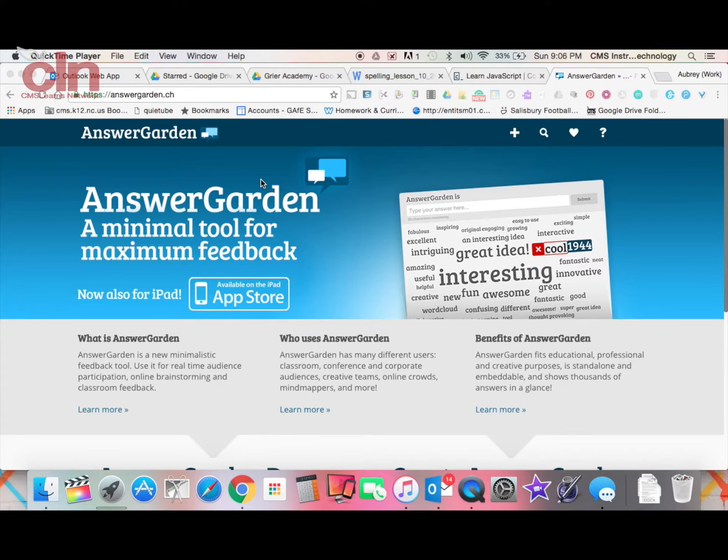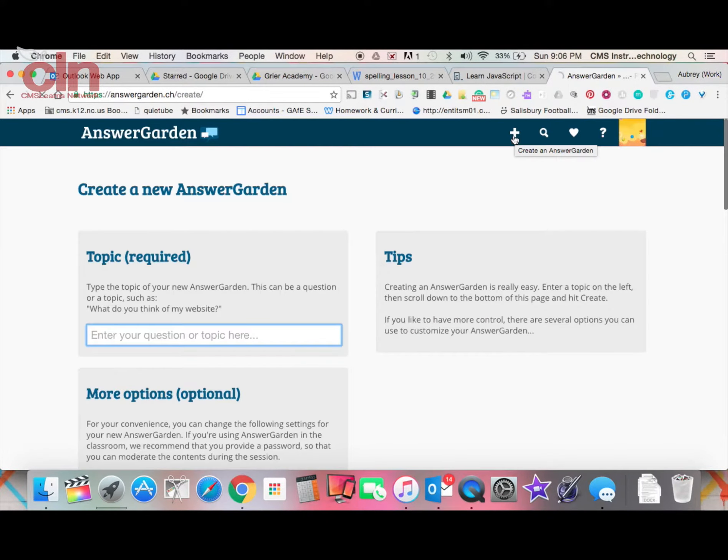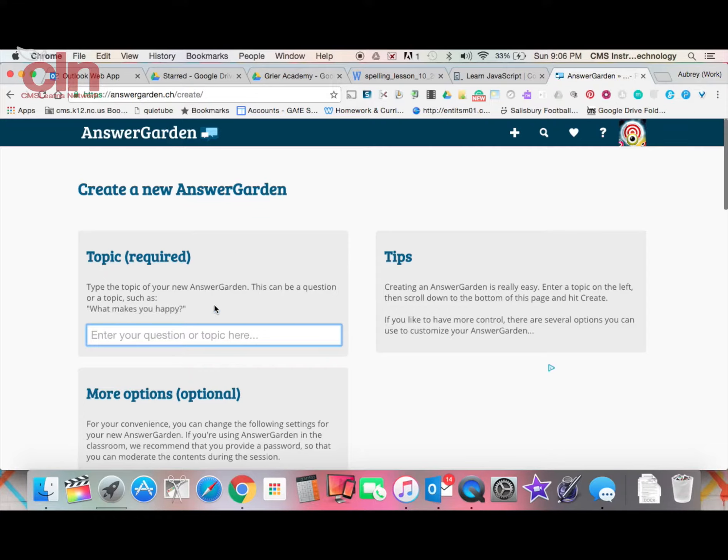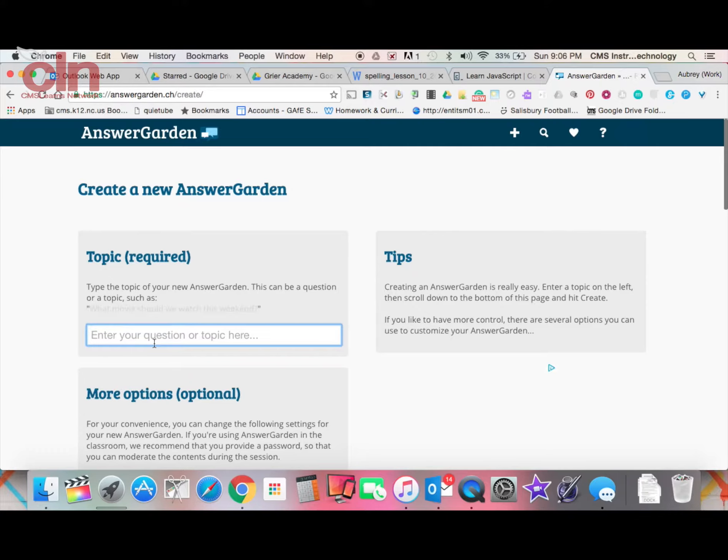To begin in AnswerGarden, once you arrive at the site, you're going to select a plus sign to add a brand new one. Once you hit the plus sign, it gives you a topic where you'll enter your question. You can choose whatever you want, but this is the prompt that your students will be responding to.